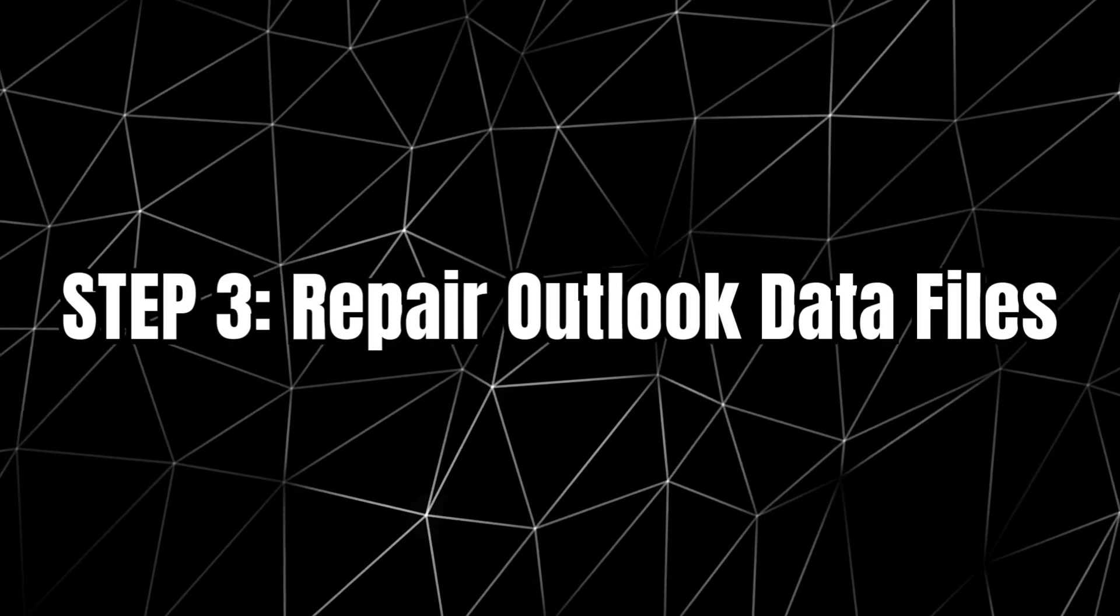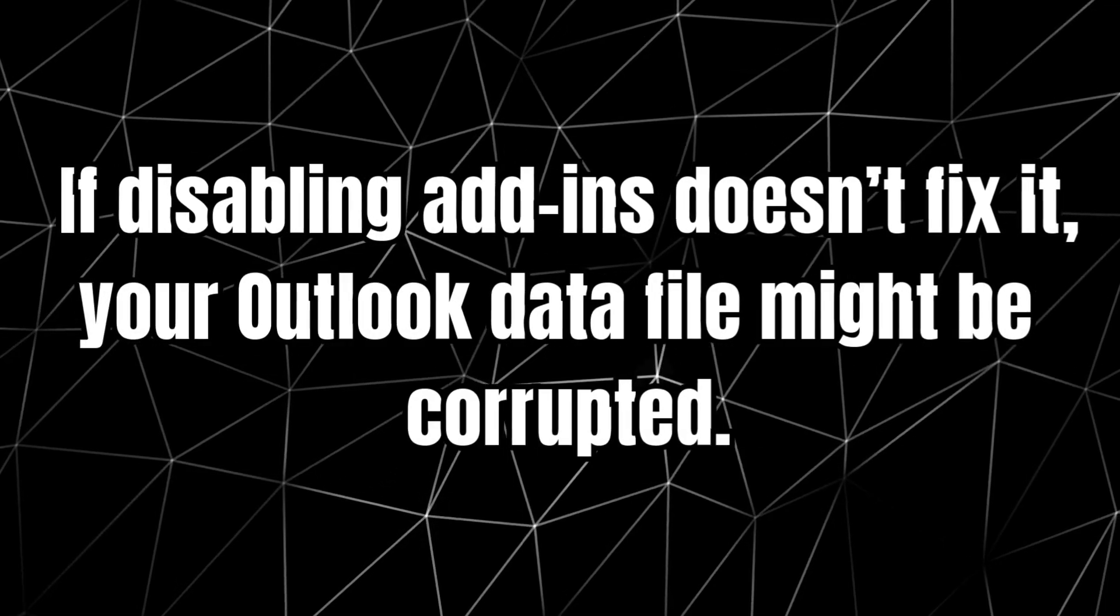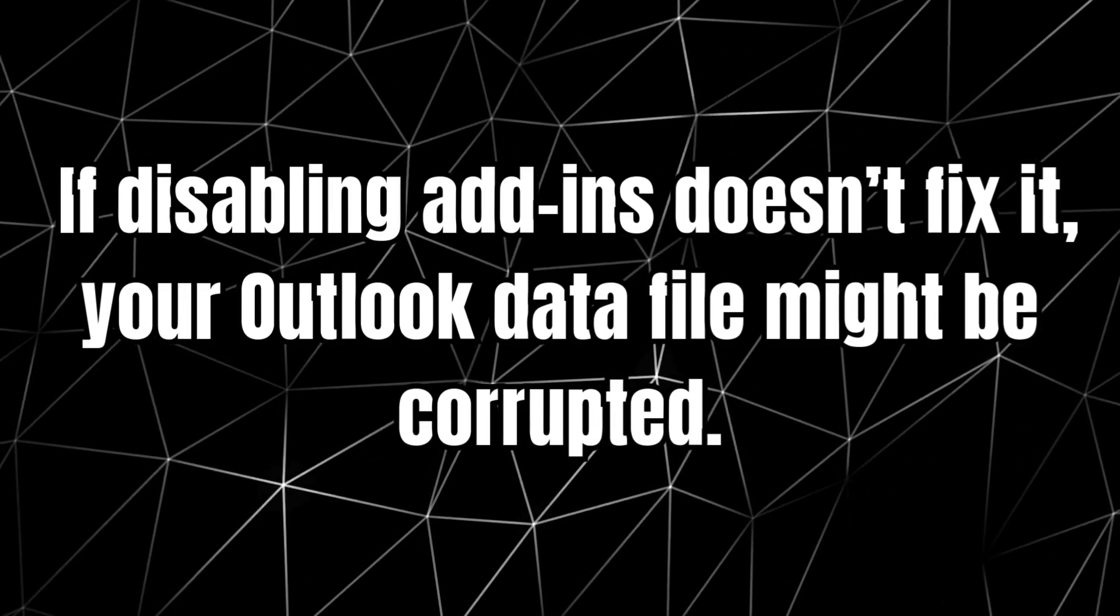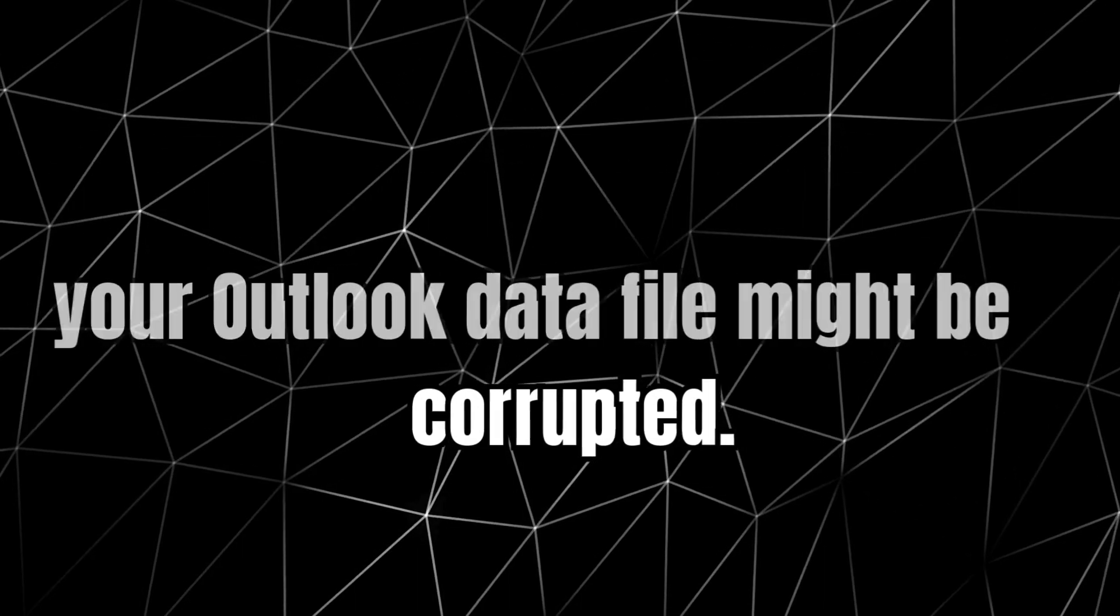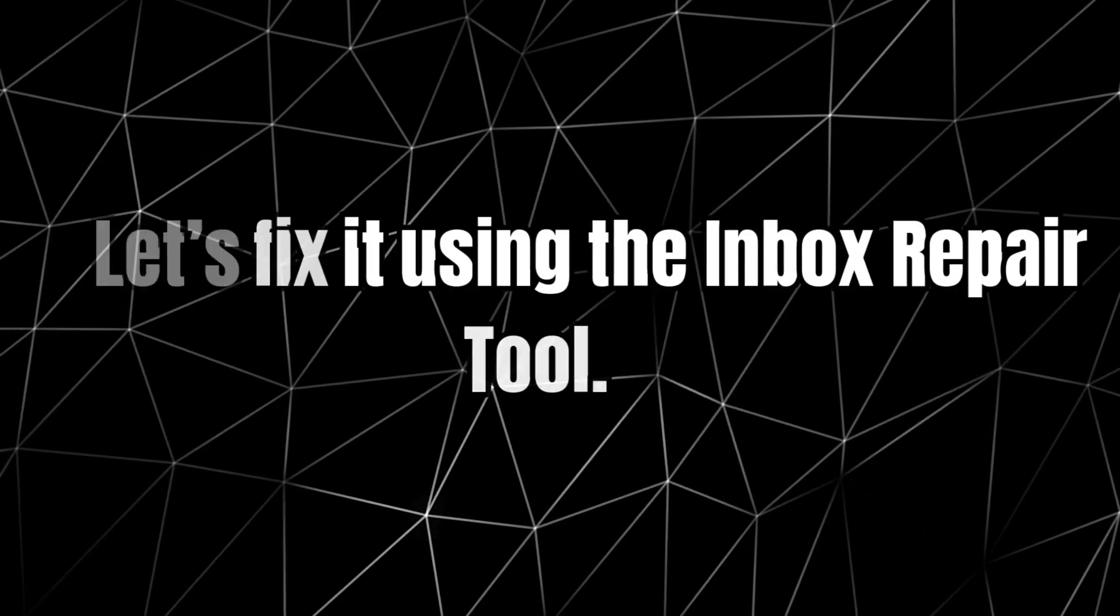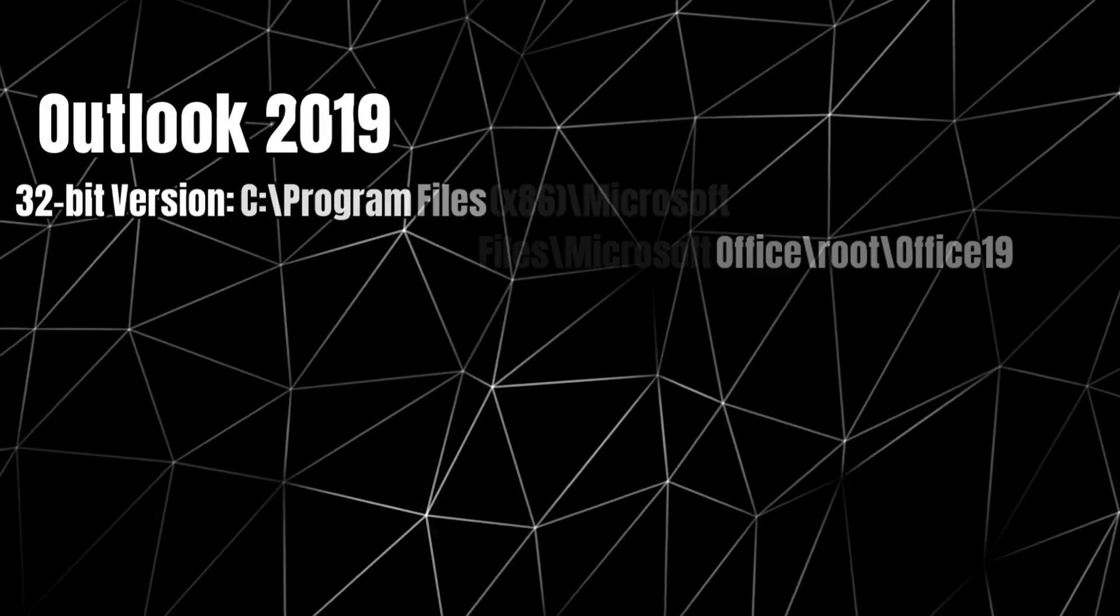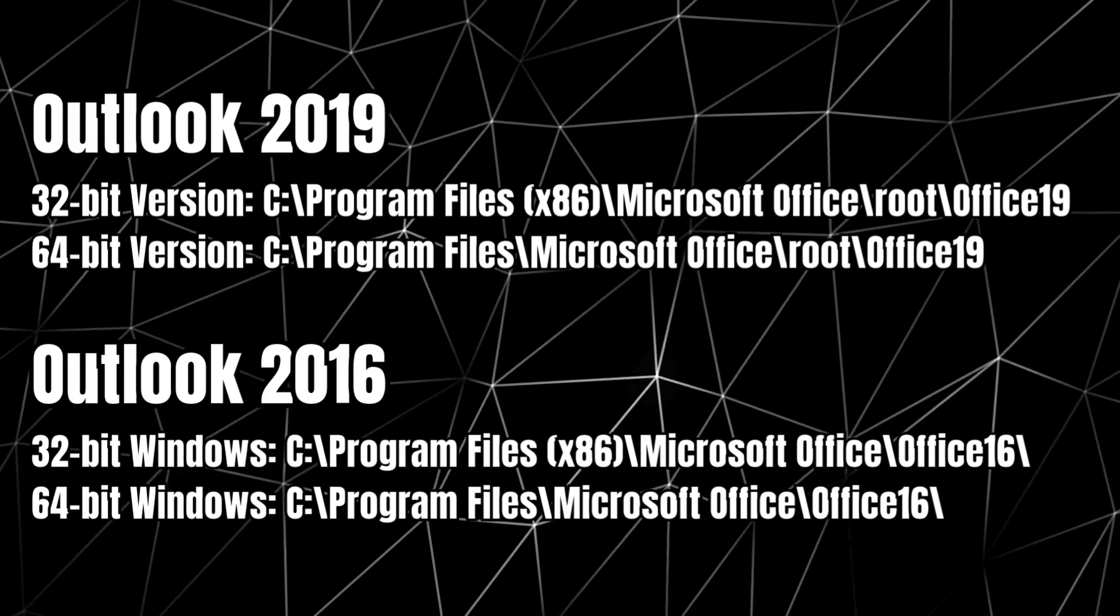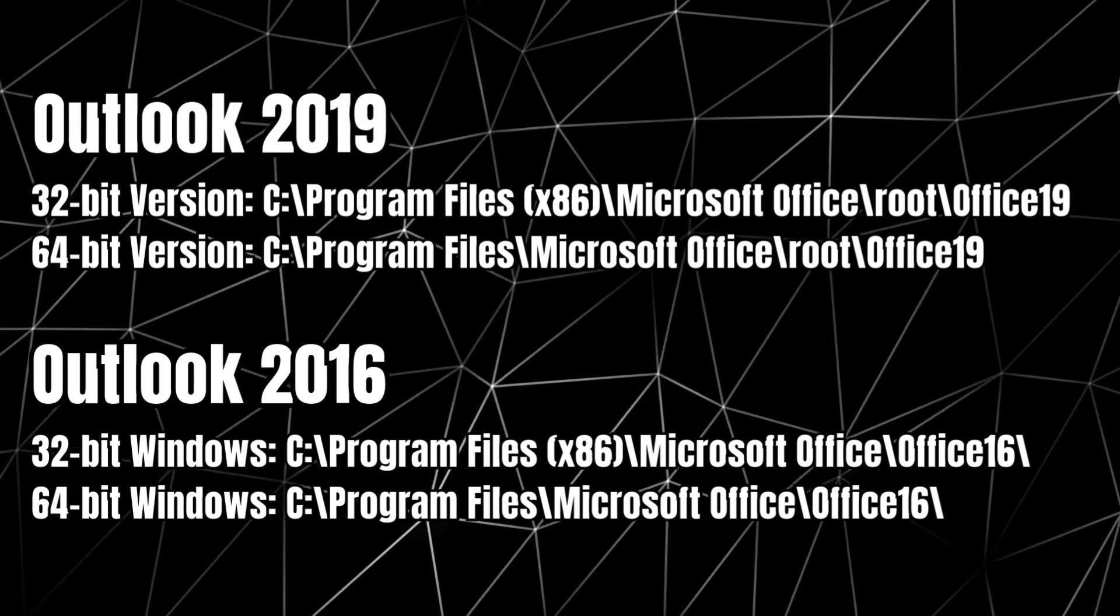Step 3: Repair Outlook data files. If disabling add-ins doesn't fix it, your Outlook data file might be corrupted. Let's fix it using the Inbox Repair tool. Open File Explorer and go to the file address given below.